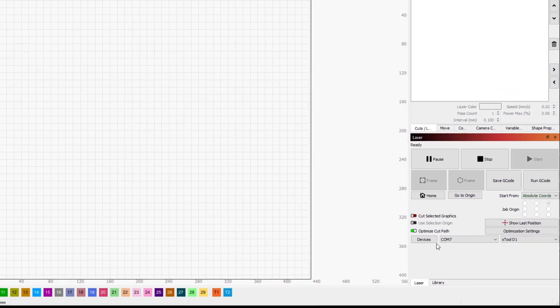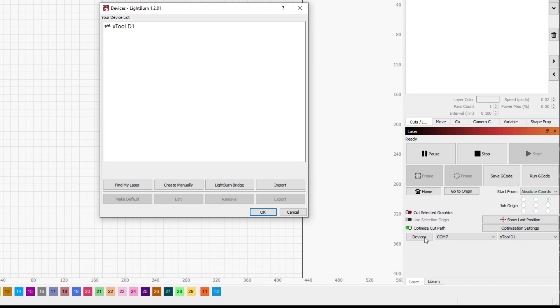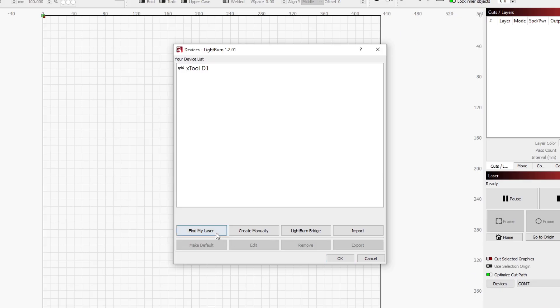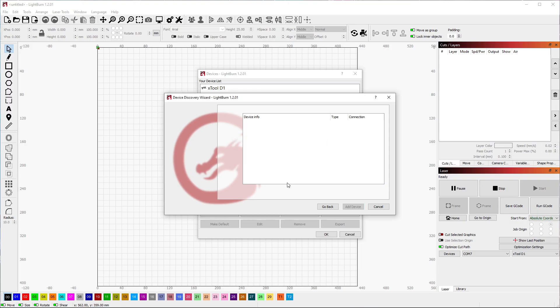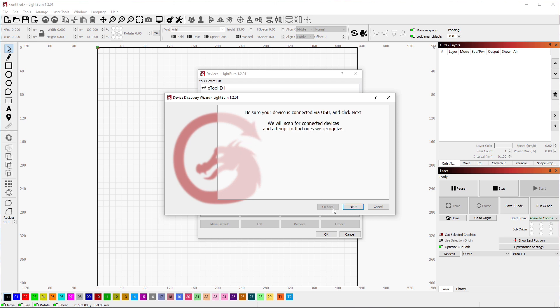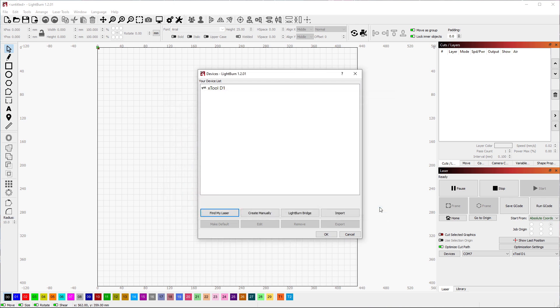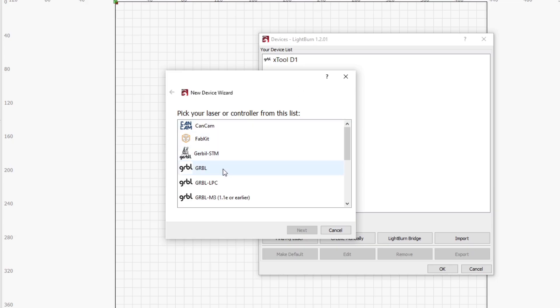Inside of Lightburn, I'm going to go to Devices and then find my laser and see if it can actually find my laser or not. And unfortunately, nothing came up. So I'm just going to manually input everything. Just go to the Create Manually button and just pick the GERBL option.